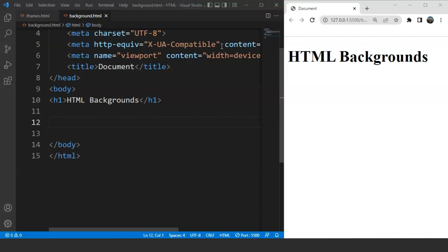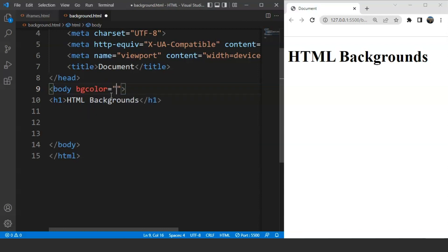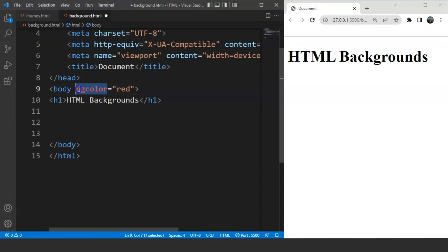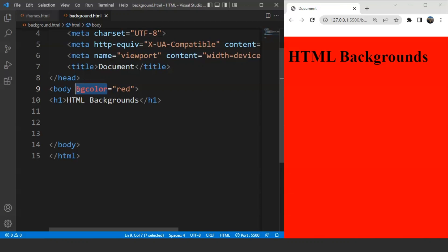Let's start by changing the background color of the whole body first. To change the background color of the whole body, we can use the bgcolor attribute — bgcolor stands for background color — and we can use the name of any color, its hex value, or the RGB value. Now, this attribute is deprecated in HTML5. A lot of such things happen in HTML5. Let's see if we can still use this attribute. We'll write here inside the body tag: bgcolor equals red. You can see the attribute is written in red color in the editor, meaning it's not officially supported. But when we save the program, you can see here on the browser that this thing is still working.